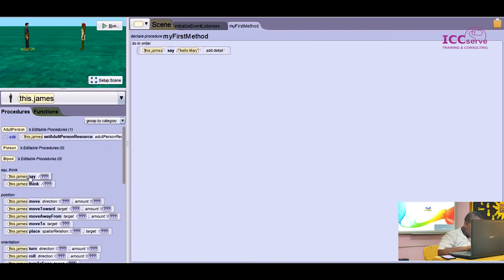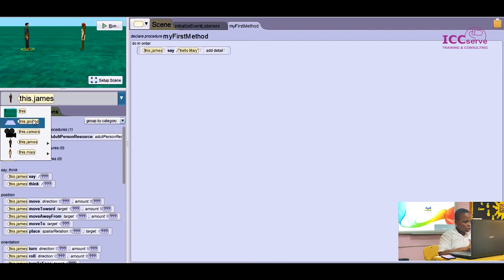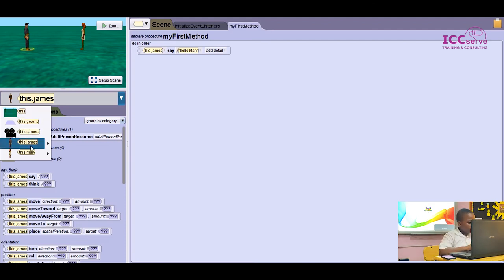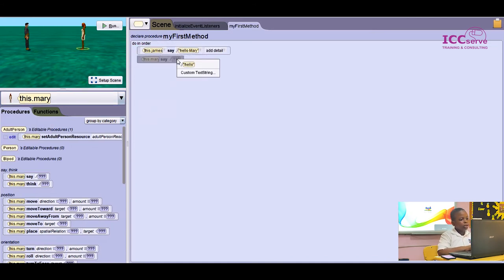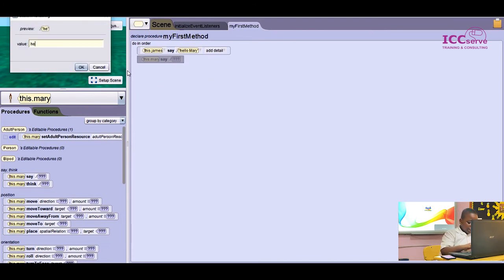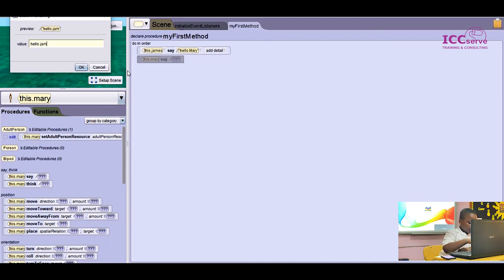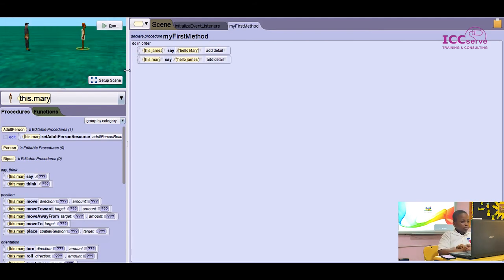This is the same thing as I showed you when I was on set up scene. Then I'll click on Mary and I'll make her say, I'll click on custom text string again. Then I'll make her say hello James.